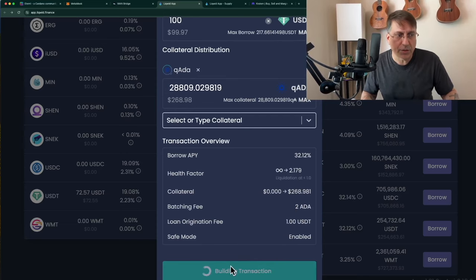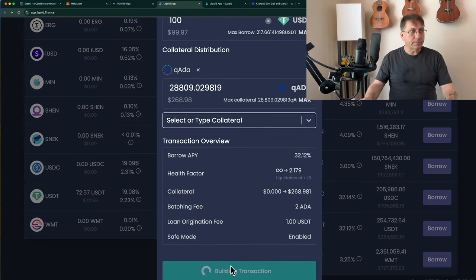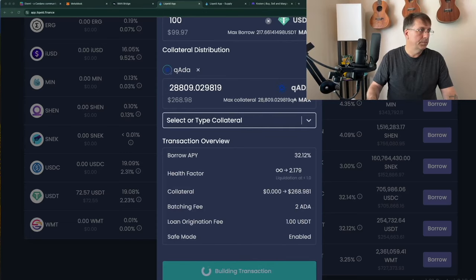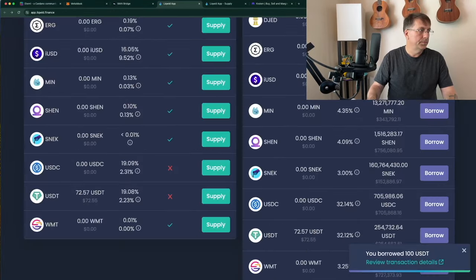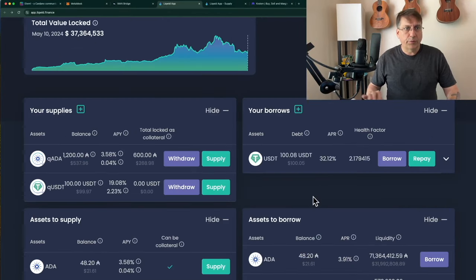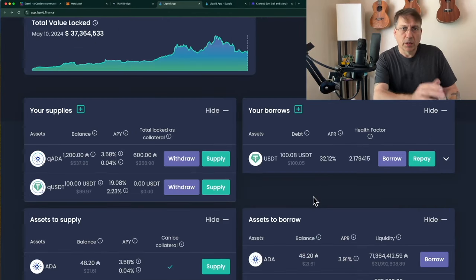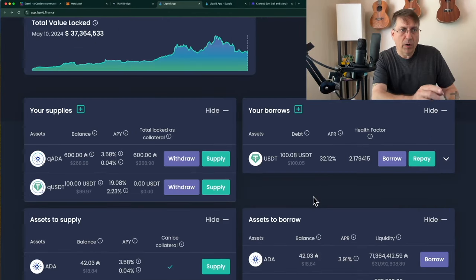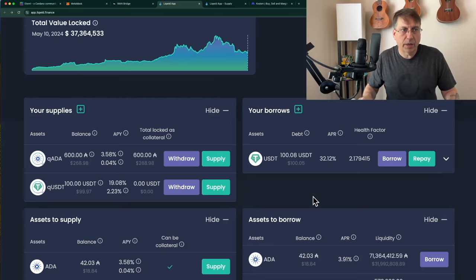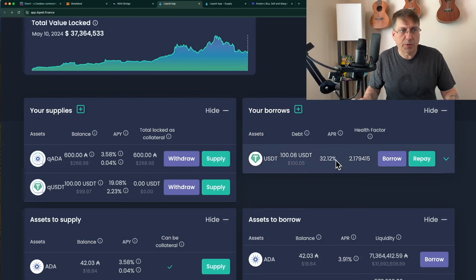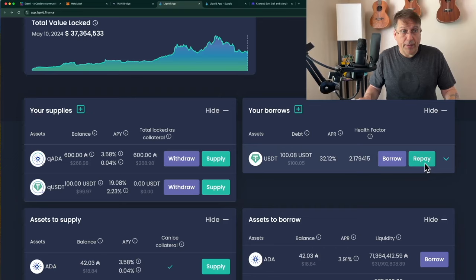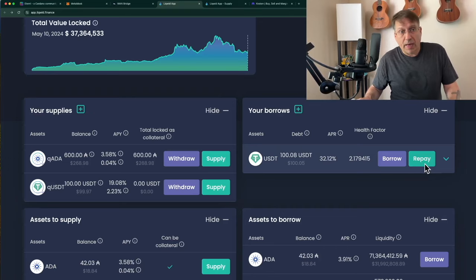I sign the transaction. After a few minutes, Liquid processes my borrow. You can see it's showing up here — 100 USDT is borrowed. Here's the percentage rate: 30%, and I can repay it.